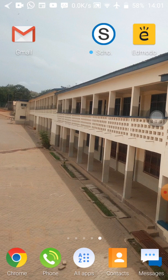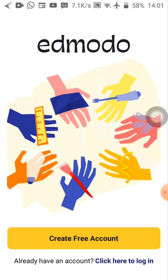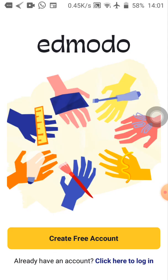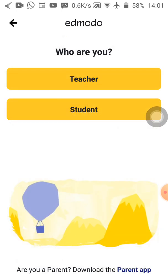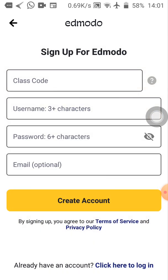You see create free accounts, let's tap on it. So who are you? Teacher? Student? Let's tap on students. You have class code, username, password, and email.